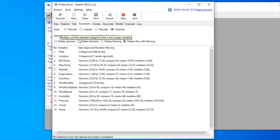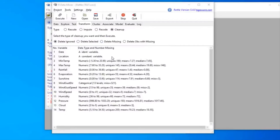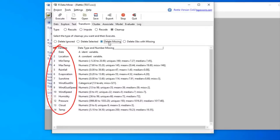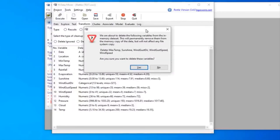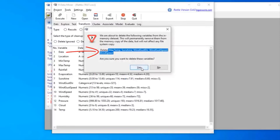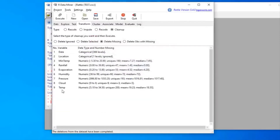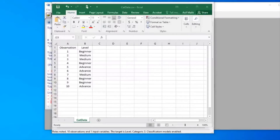I'll reload the data and look at Delete Missing again. This will delete all variables that have missing data. We've got 14 variables; I select Delete Missing, click Execute, and confirm the warning. We can see that from 14 variables we've gone down to 9 — any variable that had a missing value has been deleted.